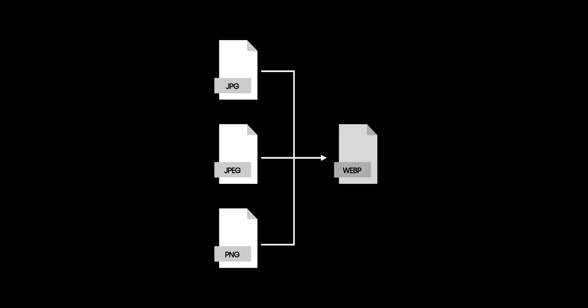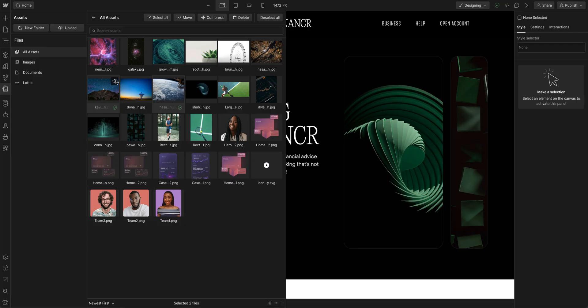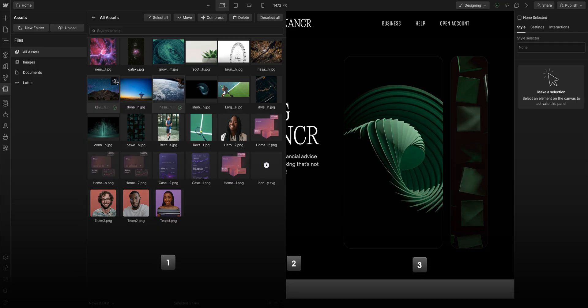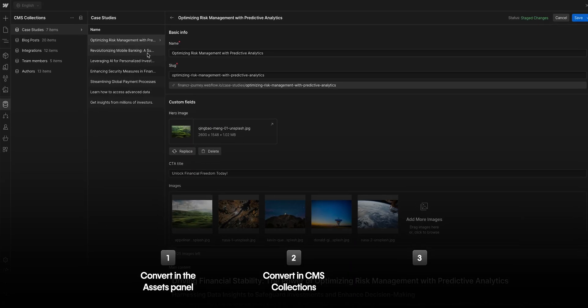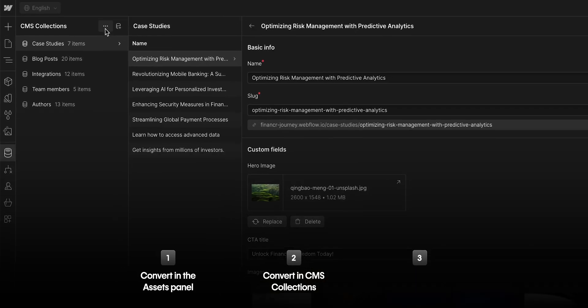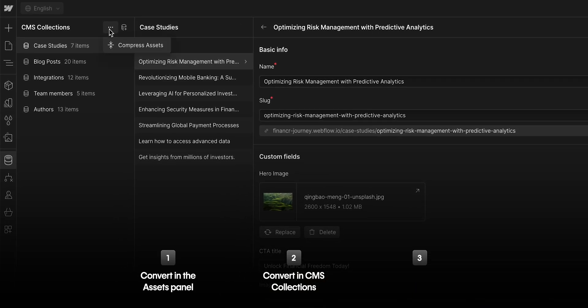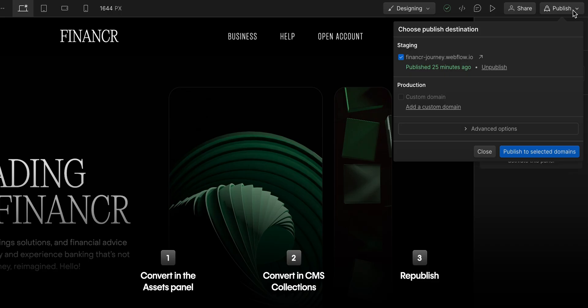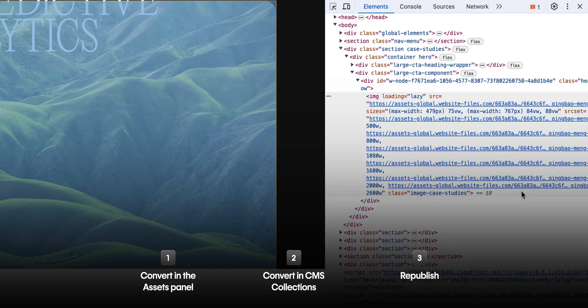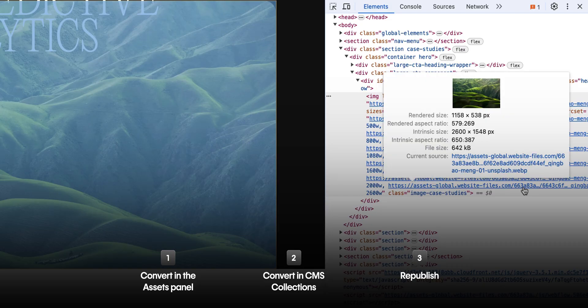In Webflow, you can convert your images—that's JPG, JPEG, and PNG—to WebP super quickly. We'll do this in three parts. First, we'll convert images in our assets panel. We'll then do the same thing in our CMS collections, but in one simple step. And finally, we'll republish our site to make sure our converted images are live in production.